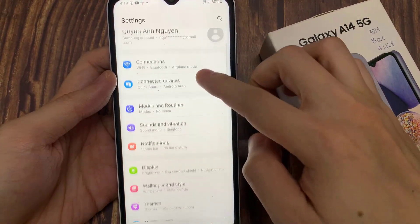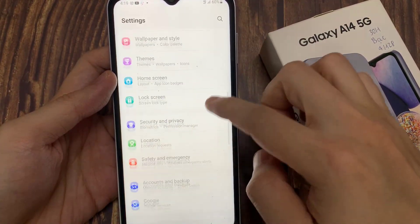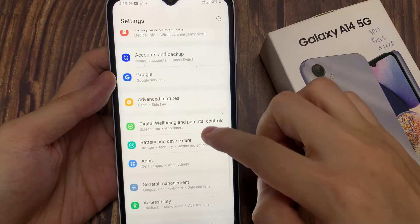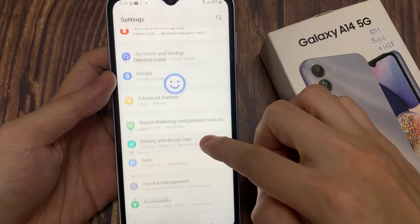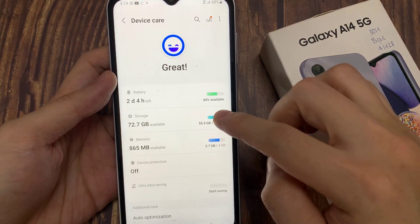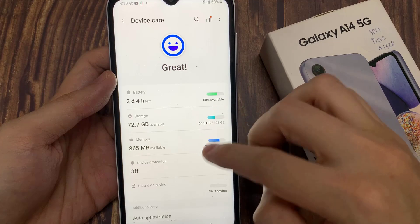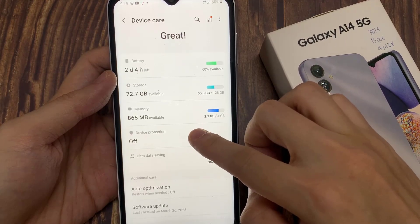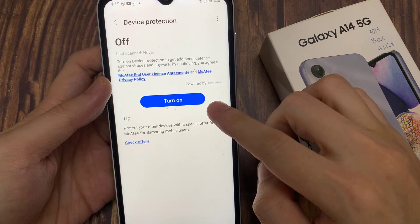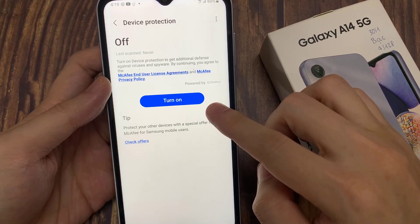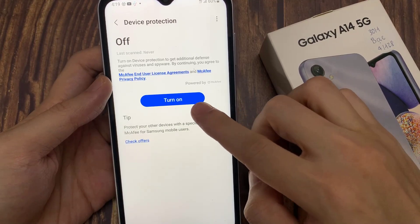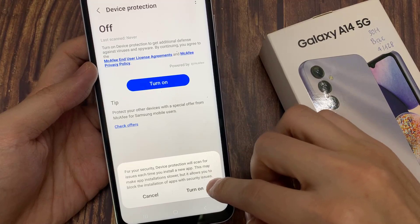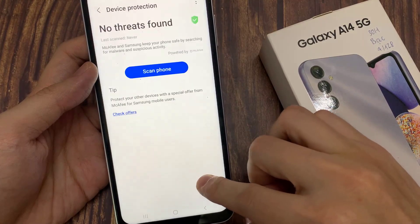In Settings, go down and tap on Battery and Device Care. Next, go down and tap on Device Protection, then tap on the Turn On button. After that, if you like, you can tap on the Scan Phone button.